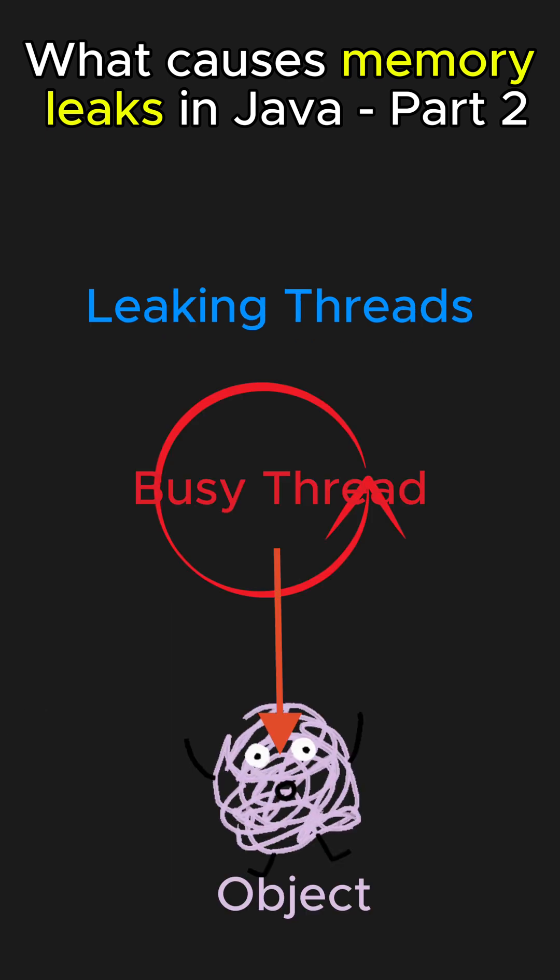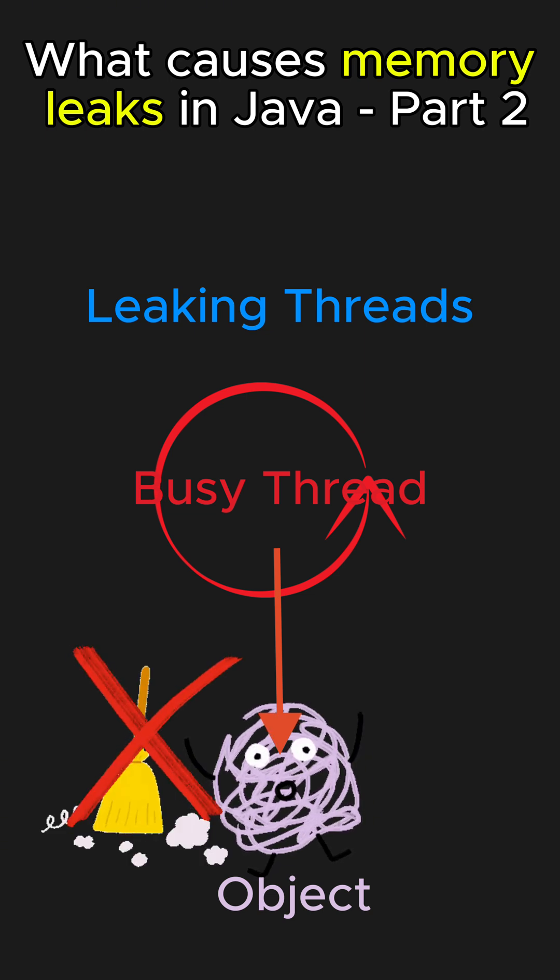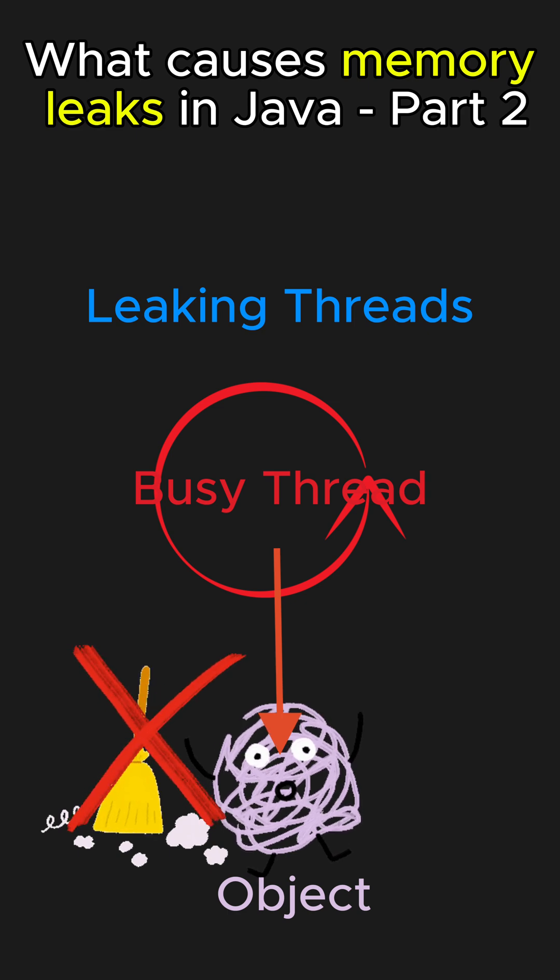Another reason can be busy threads unintentionally referencing objects, preventing the objects from being garbage collected, as threads prevent their stack memory from being freed.